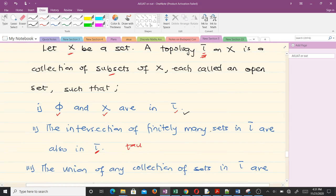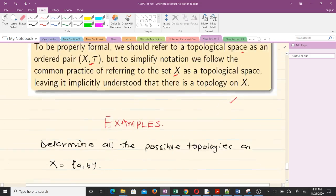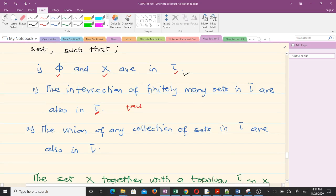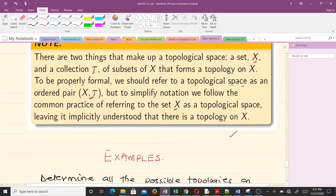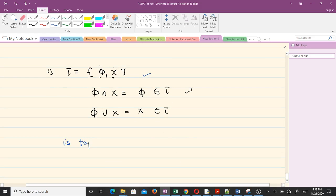The second condition says that the intersection of elements in tau should also be in tau. The intersection of ∅ and X gives ∅, which is in tau — so the second condition is satisfied. The third condition says the union of any collection of sets in tau should also be in tau. The union of ∅ and X gives X, which is also in tau. So this collection is a topology — it is a topological space.